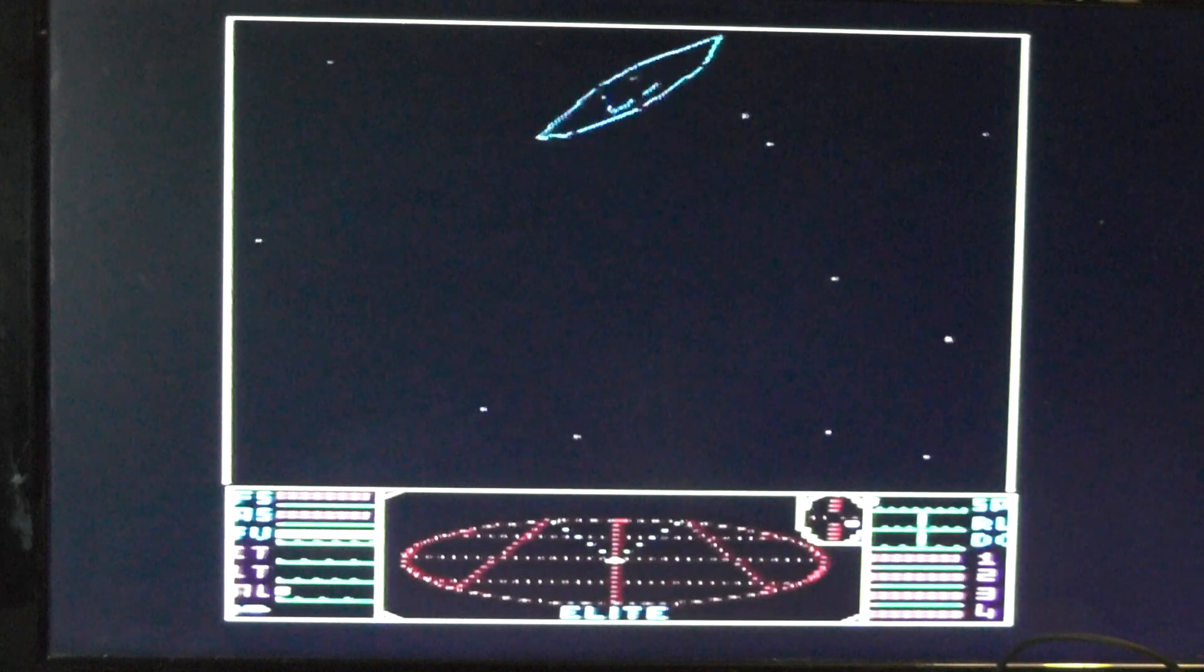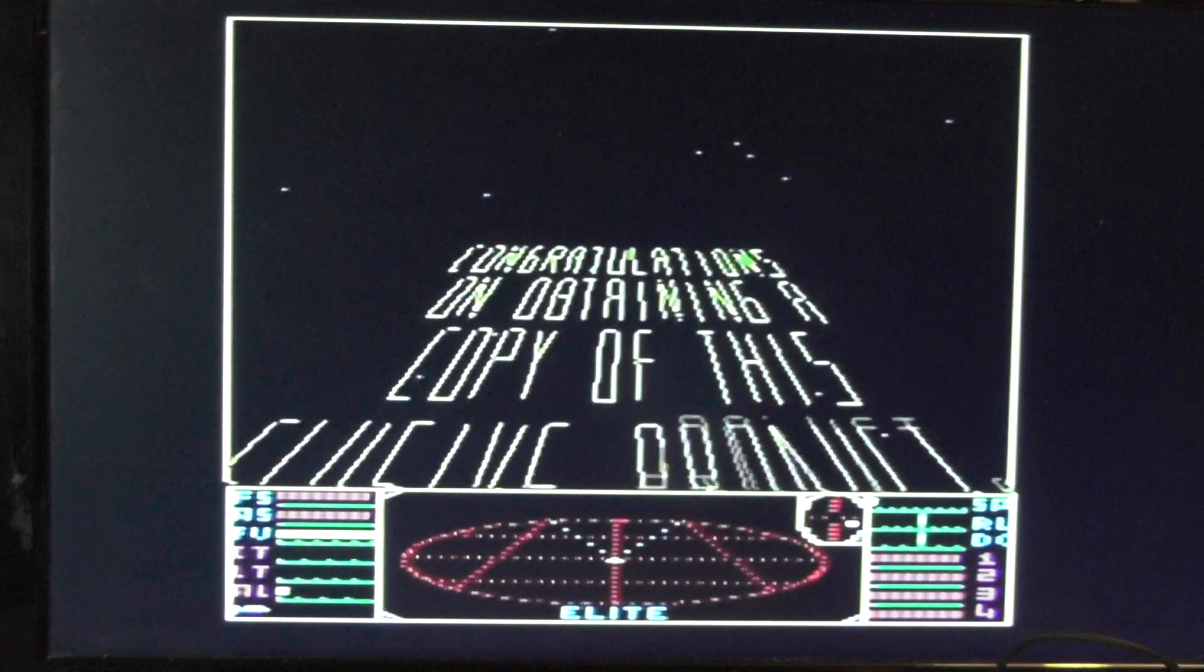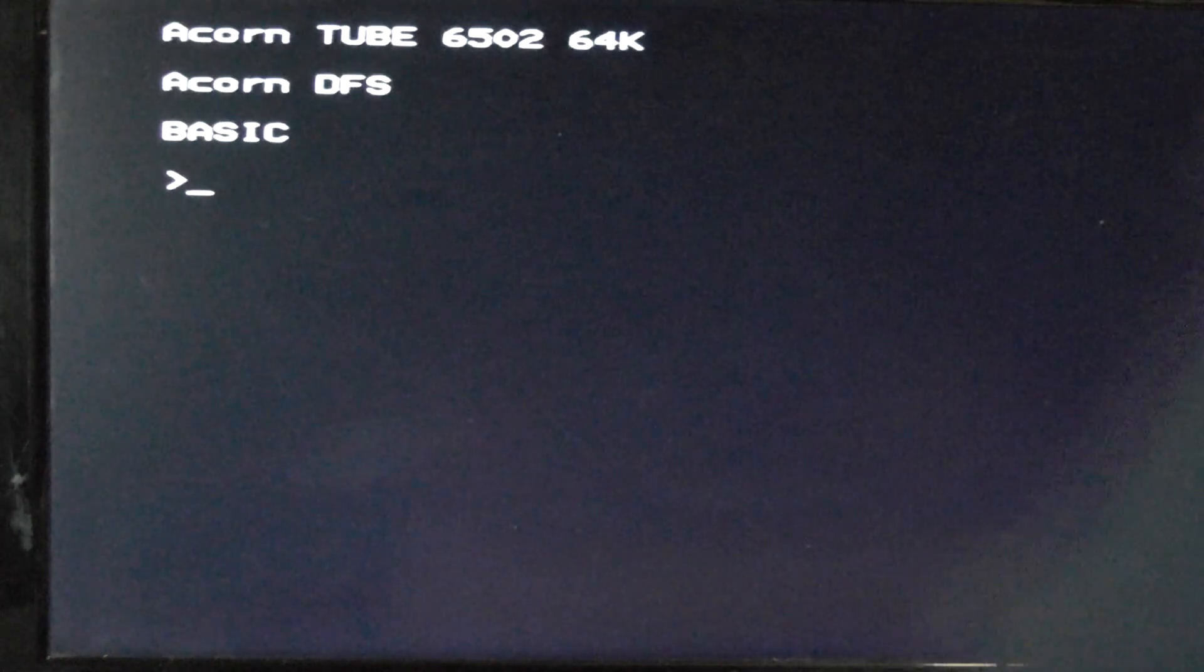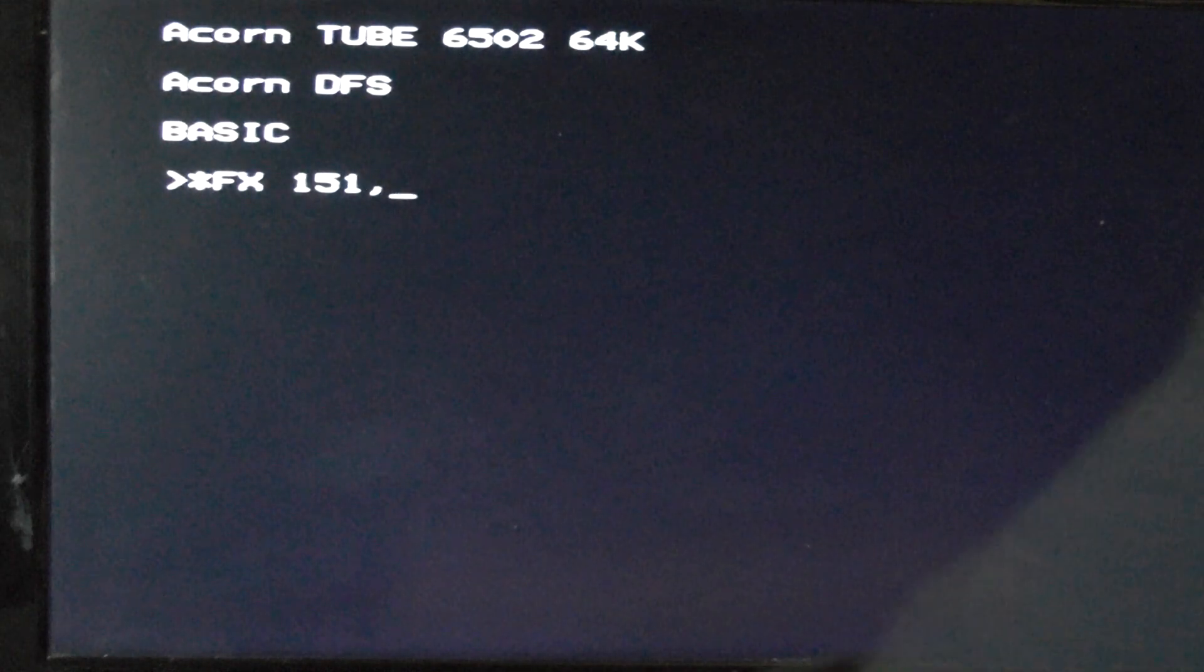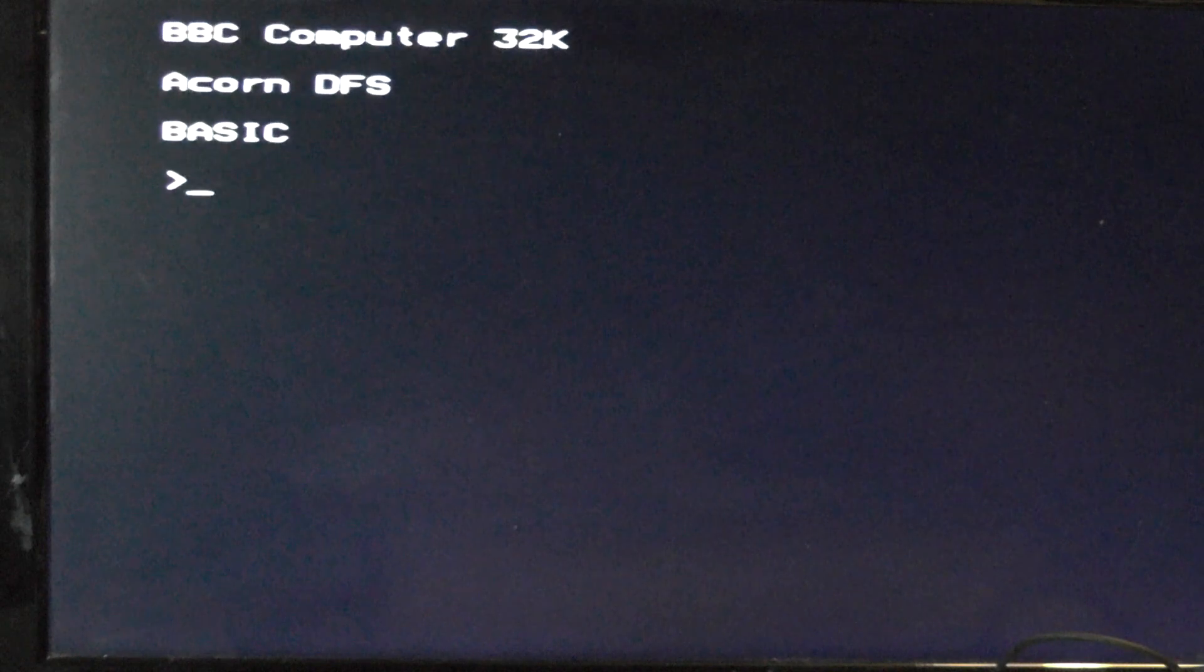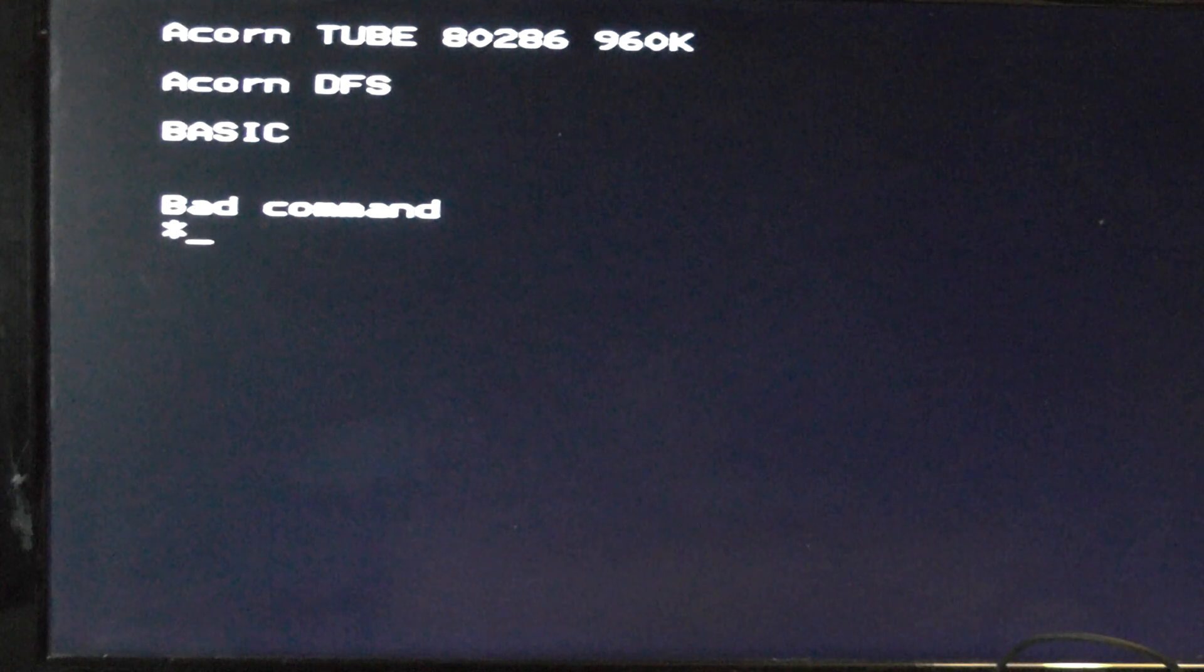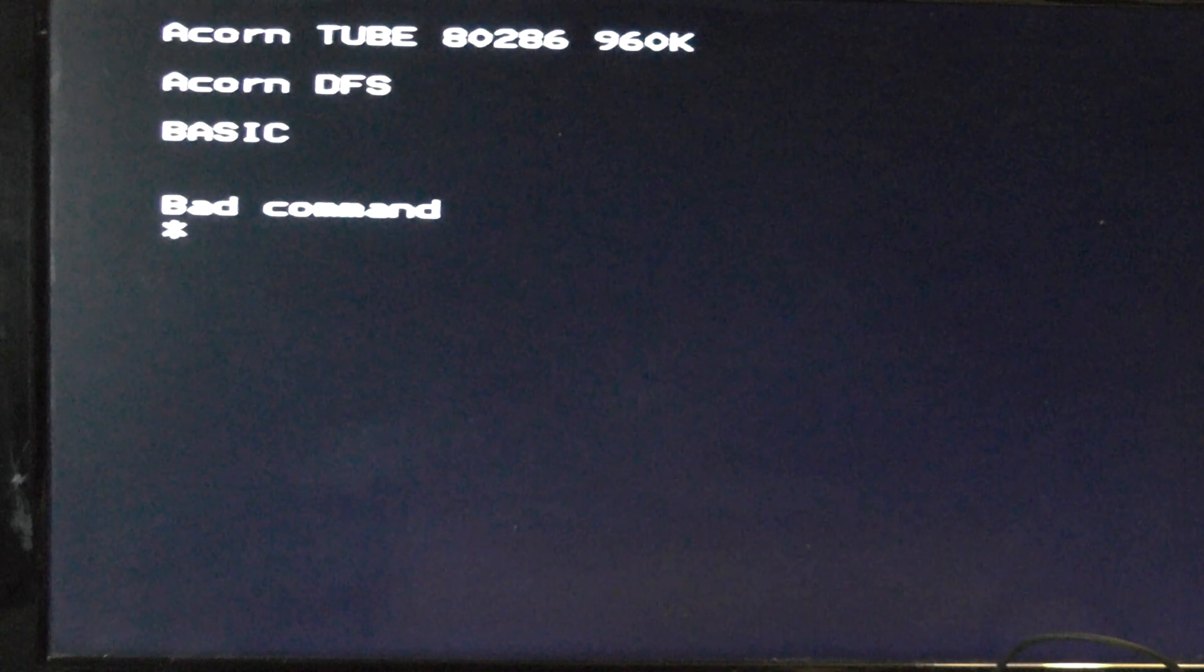Apparently I can do different things with the FX commands. Star FX 151, 230, 8 will give me 286 compatibility for DOS. Let's do that now. Control D break. Star FX 151, 230, 8. There we go, look at that. It's tube 80286. So it's now emulating the 286 processor on this BBC Micro. I have a lot of fun with this, playing with CPM and all sorts.